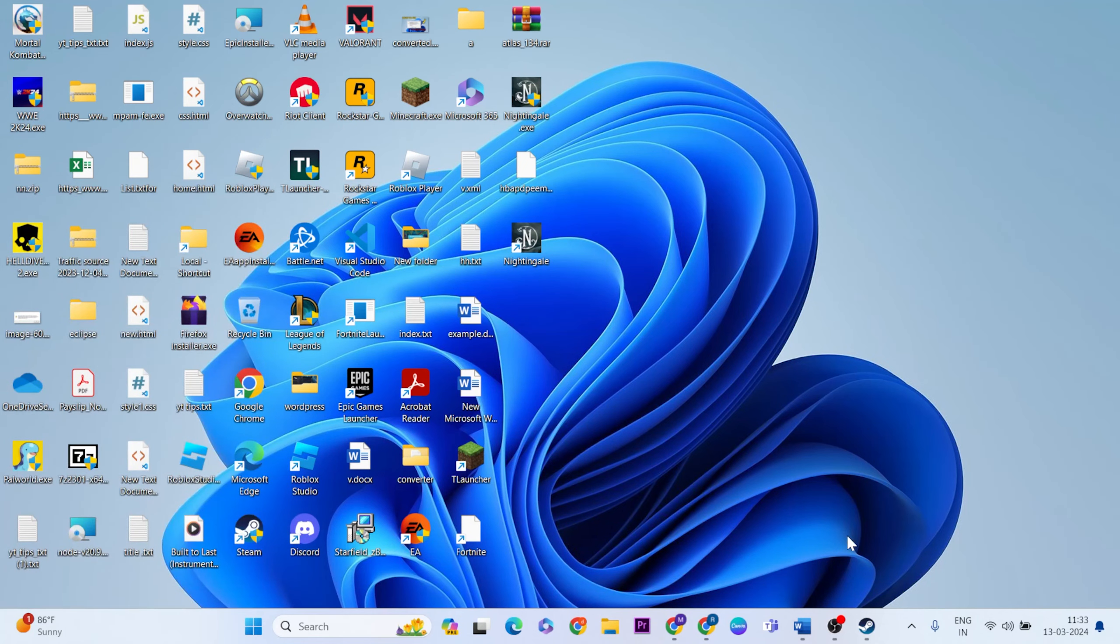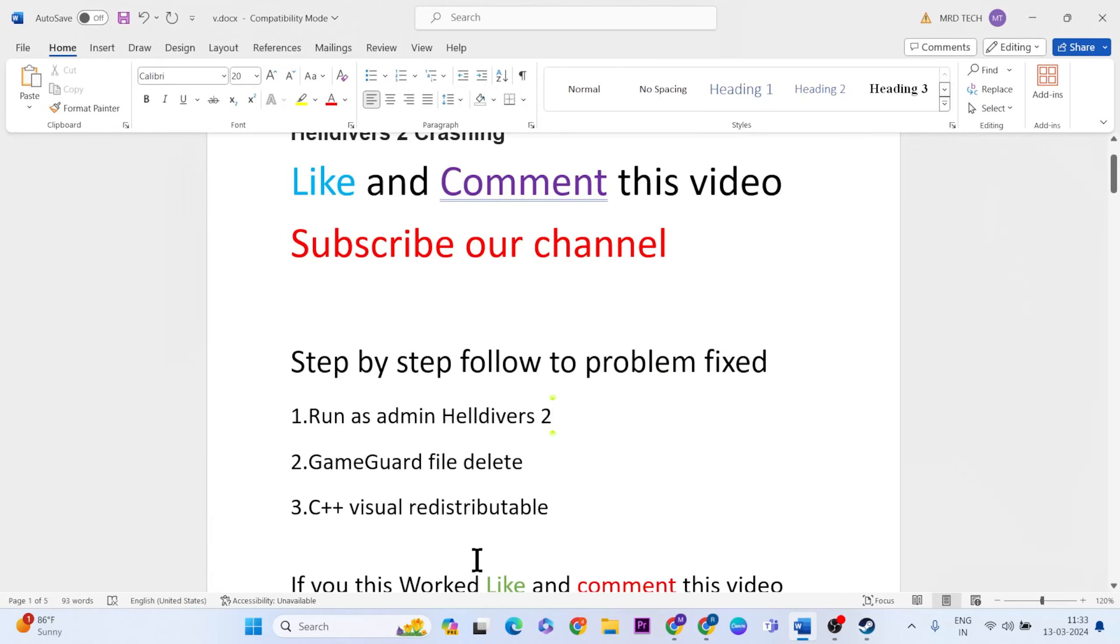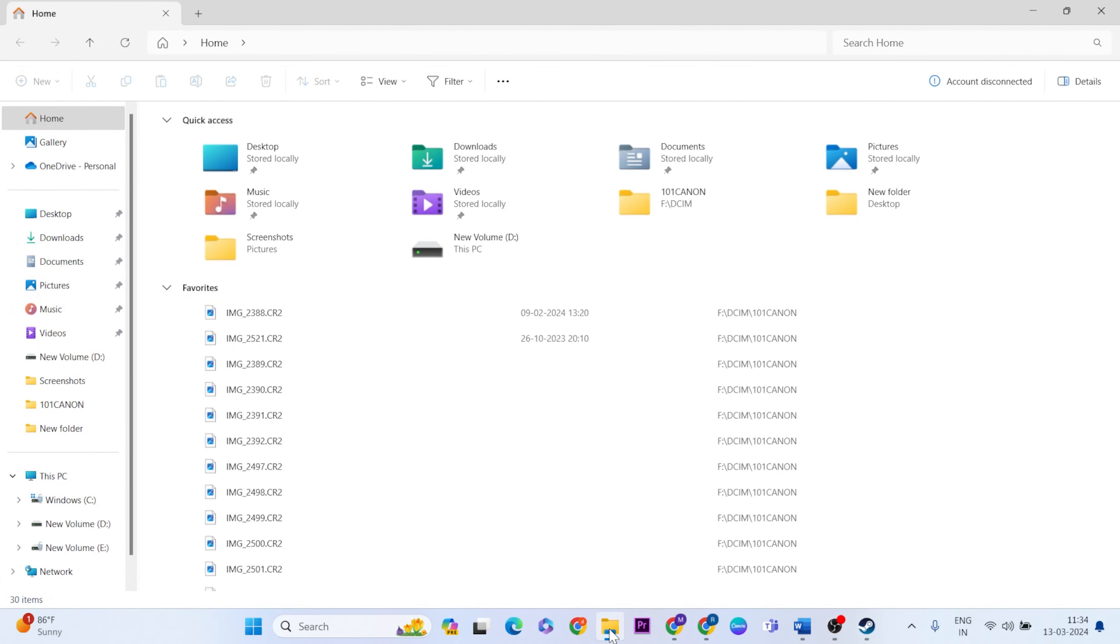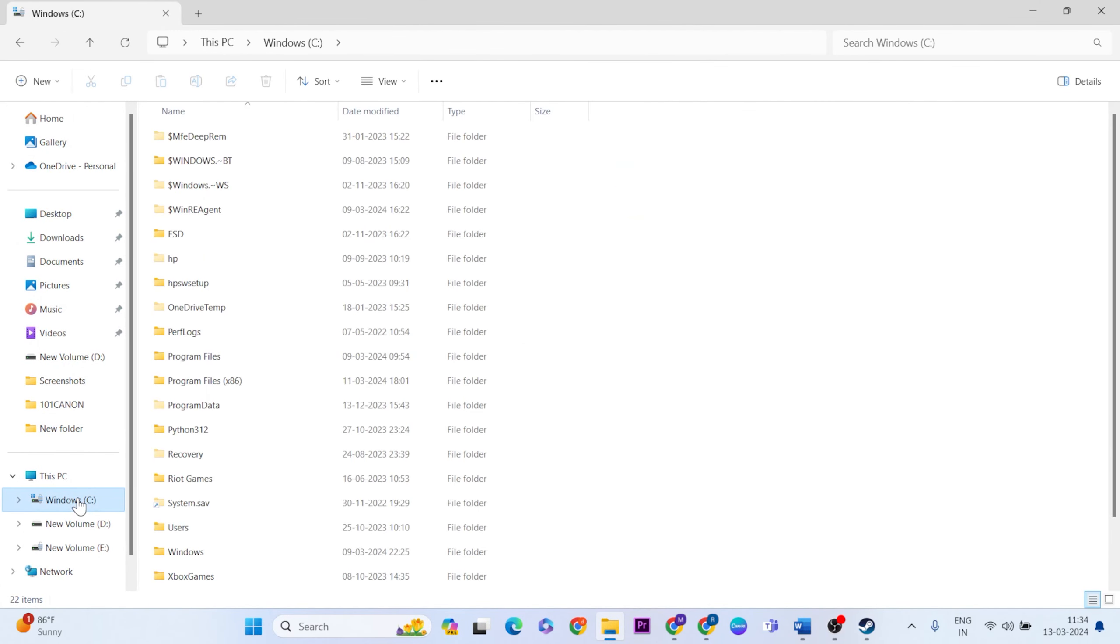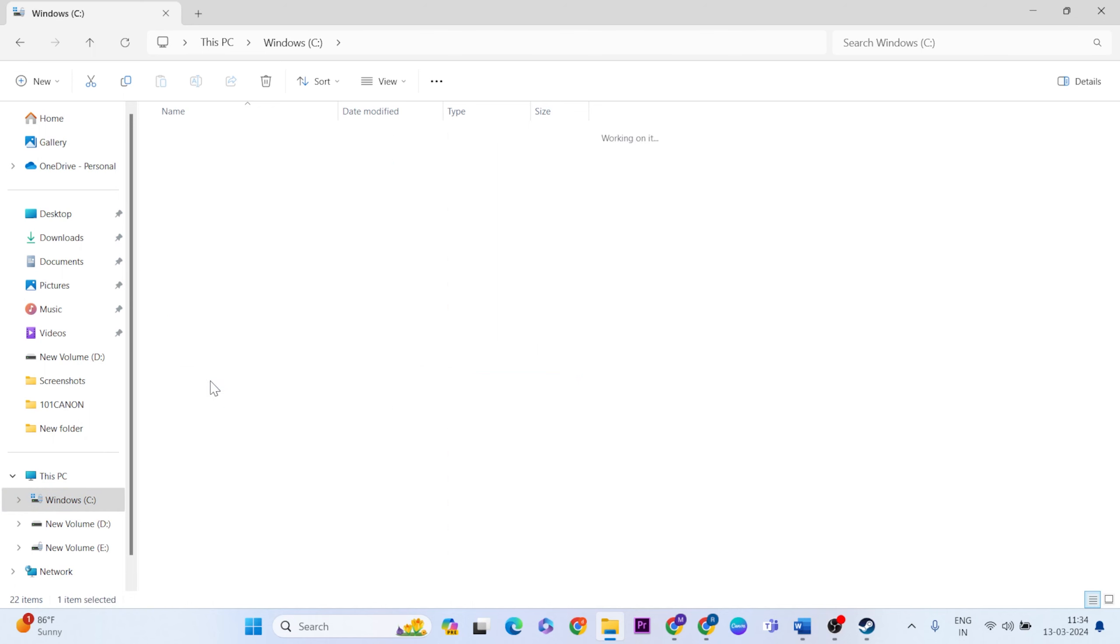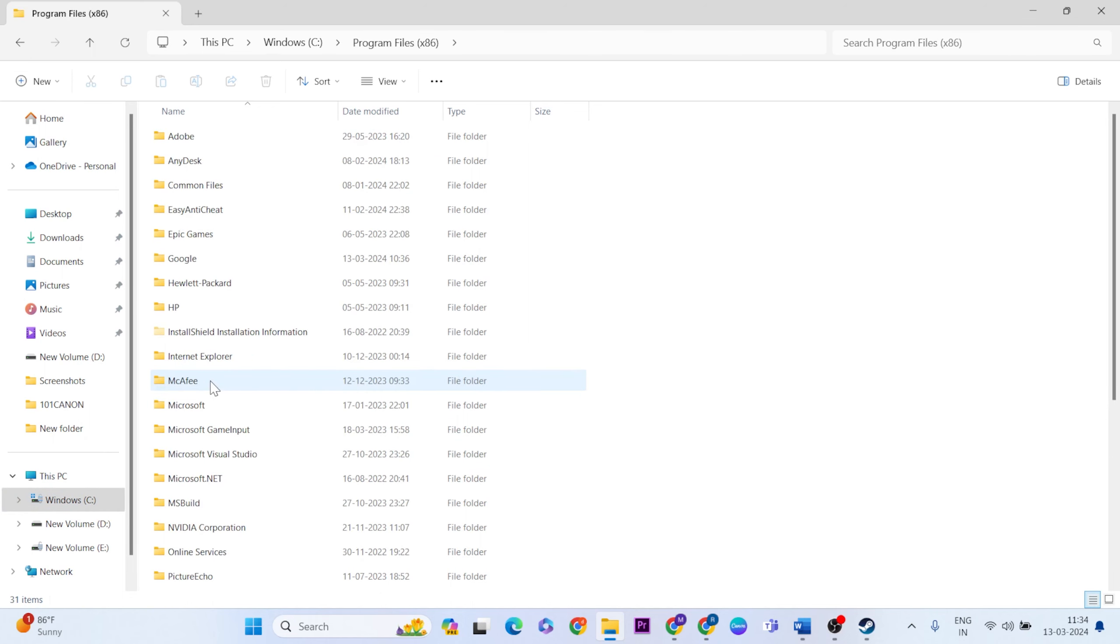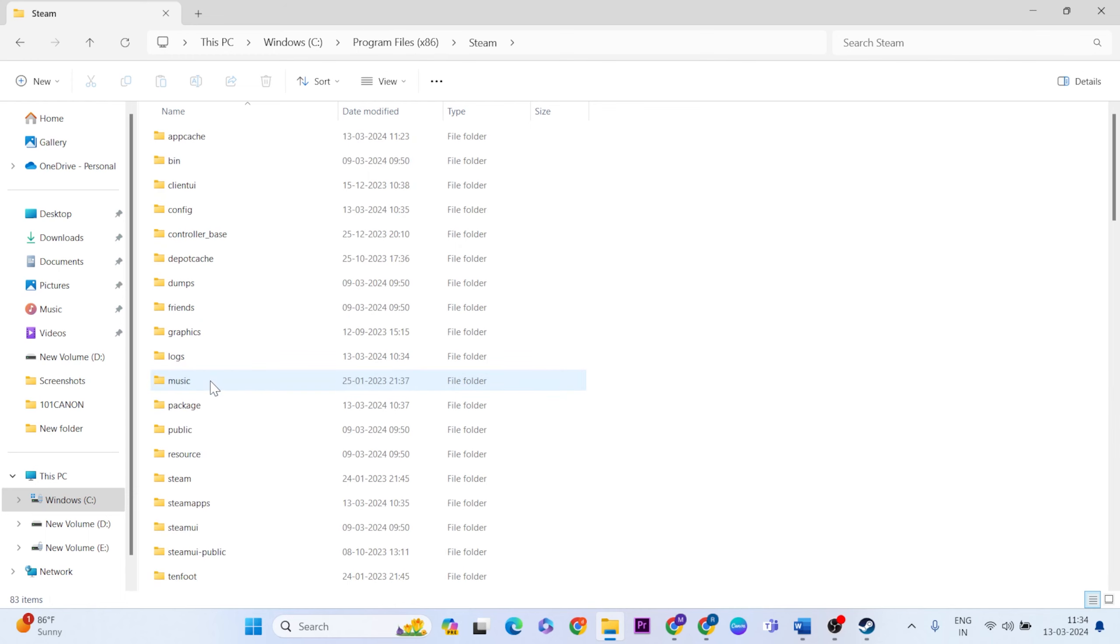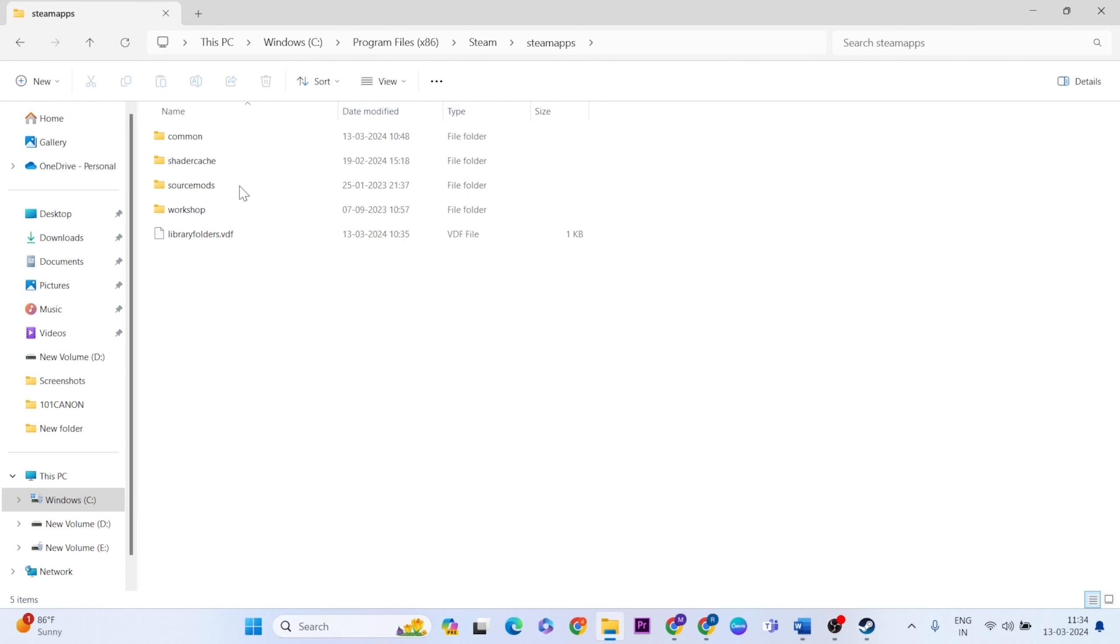The next method is to delete your GameGuard files. Go to your file explorer, then Windows C, Program Files x86, go to the Steam folder, then go to steamapps common.